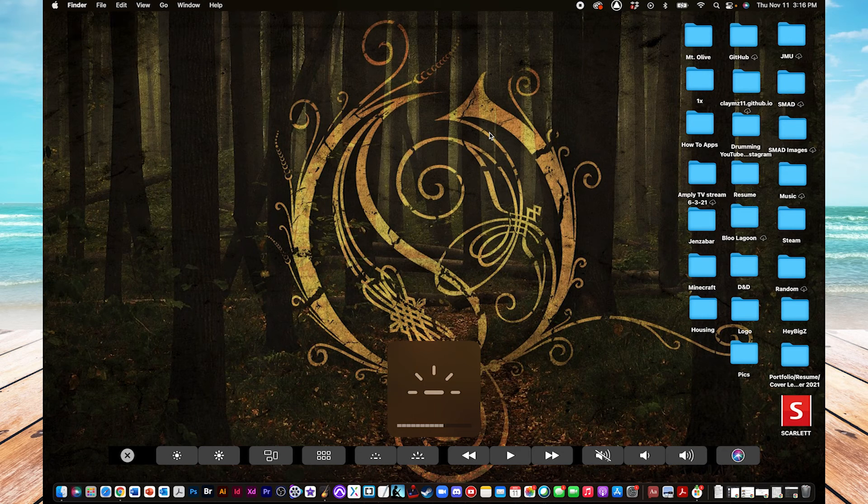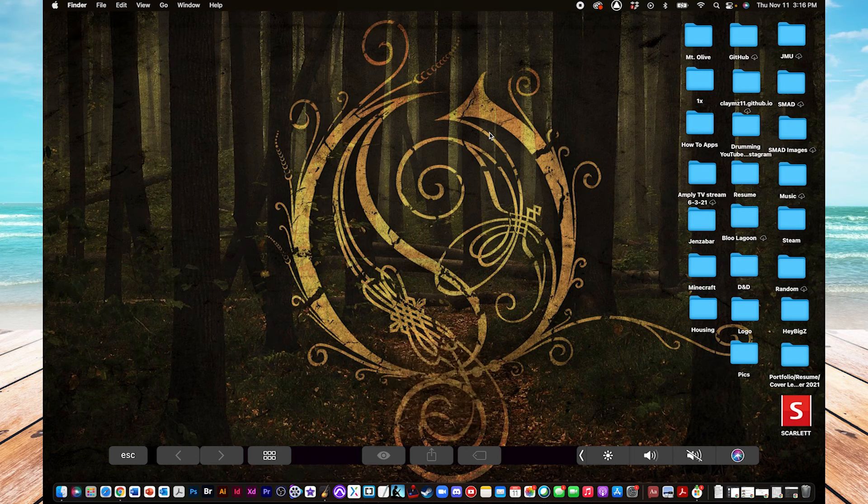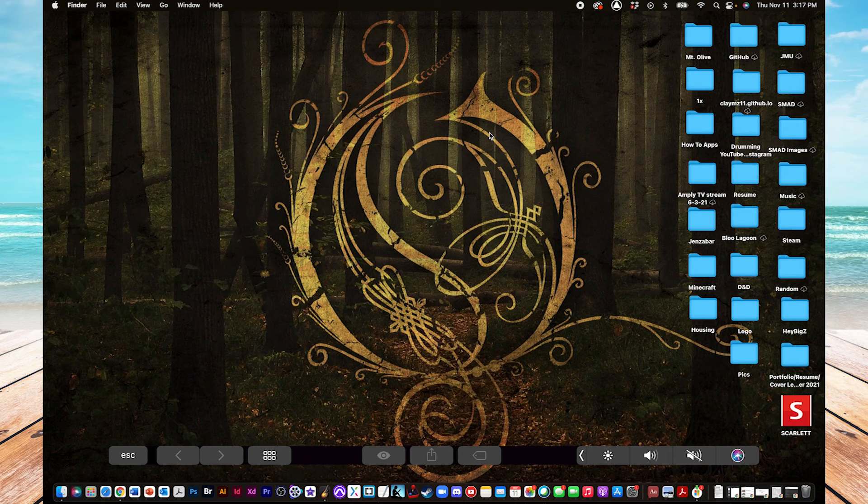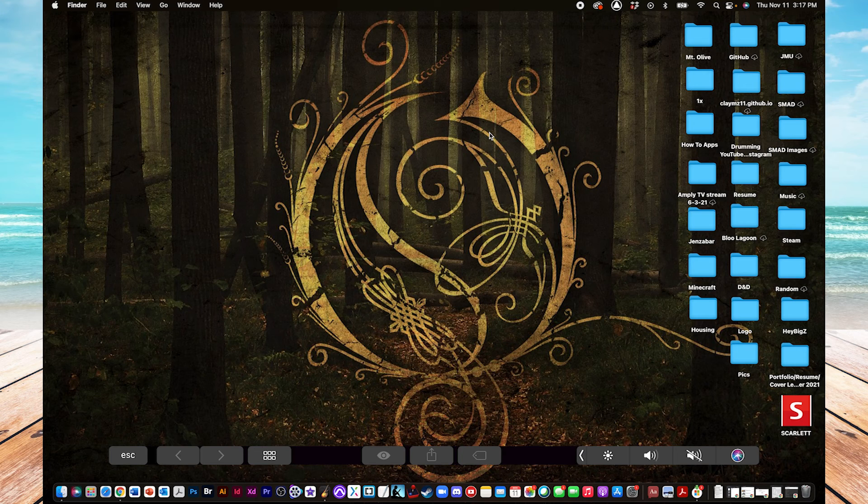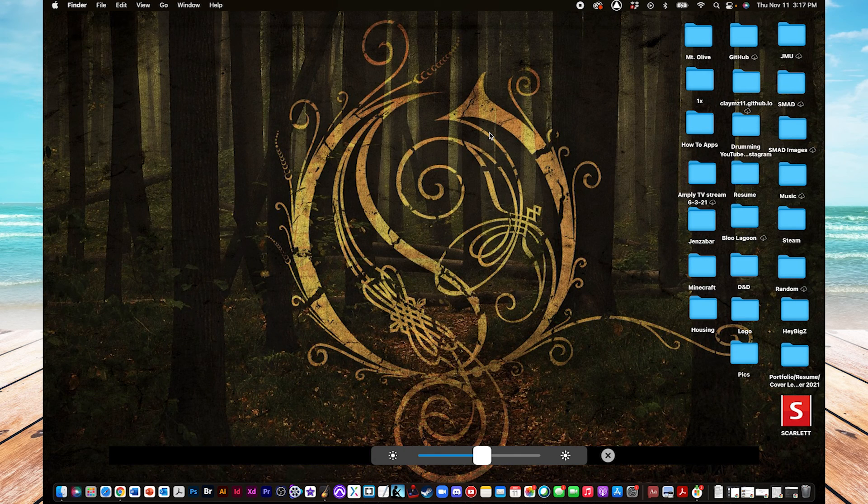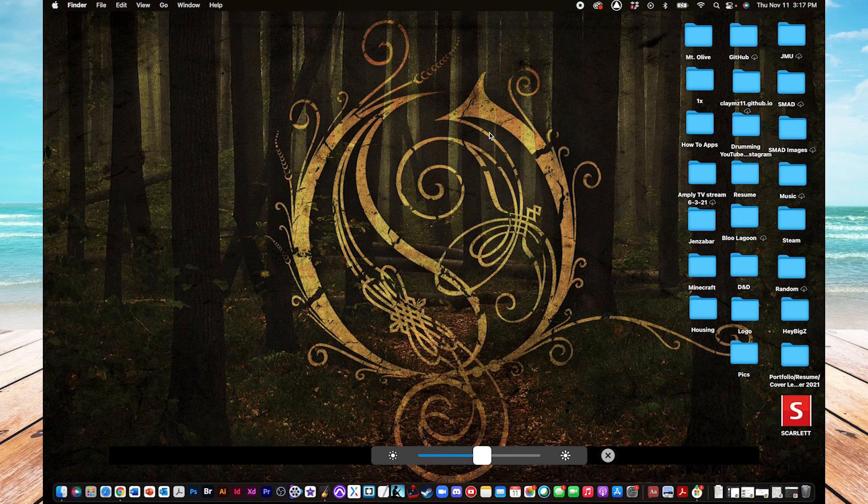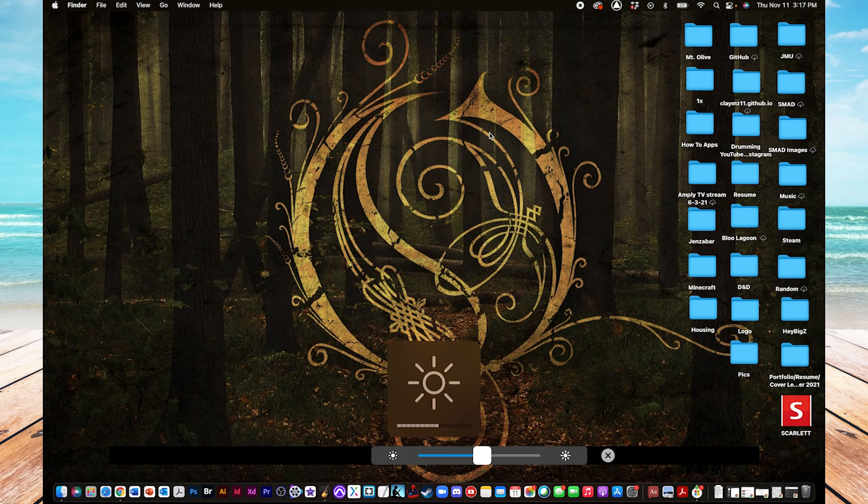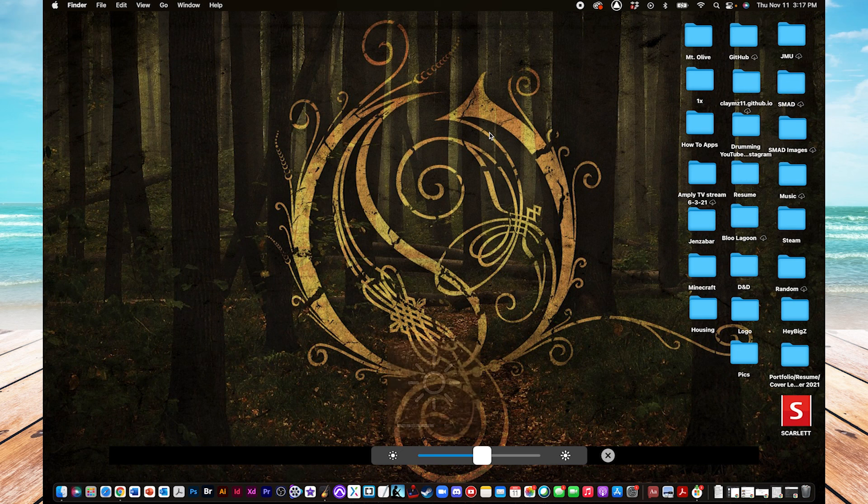And then, if we come back to here, you'll notice there's this sun icon here. And this is kind of like a quick menu that I believe you can adjust. And if you click on that, at least for me, it brings up this brightness meter. Alright. Cool. And, there you go.